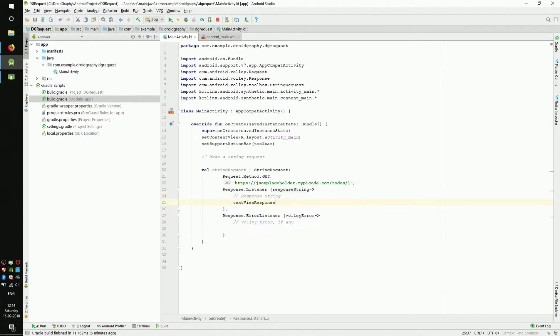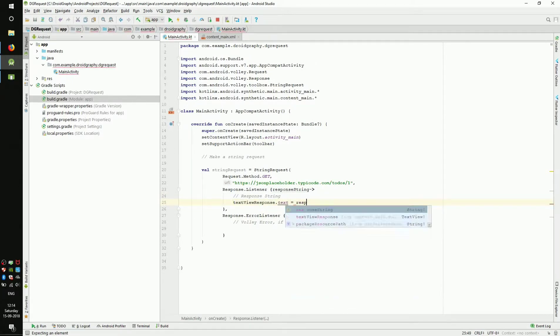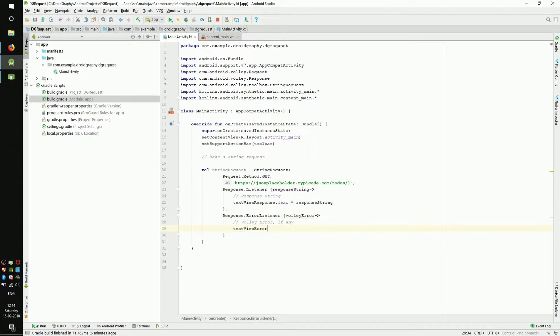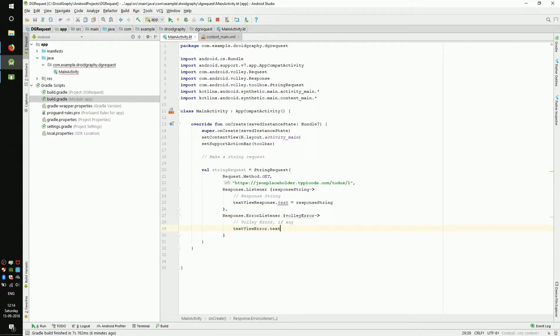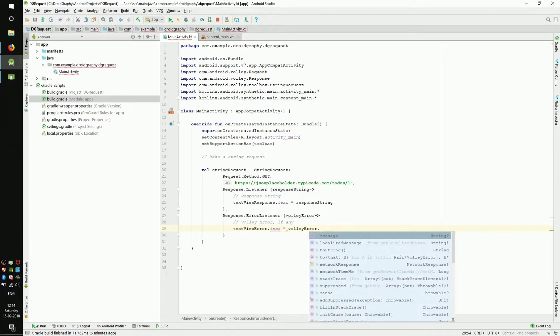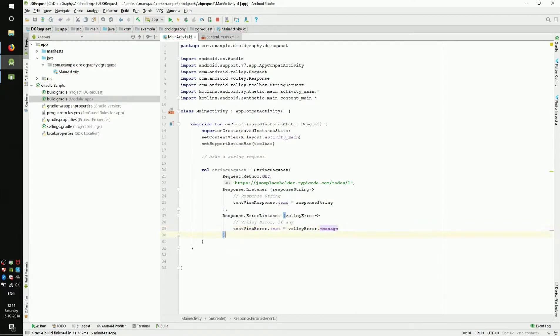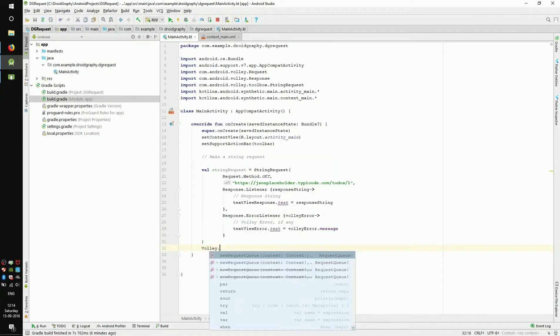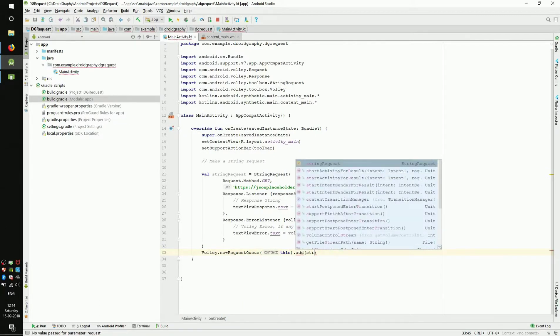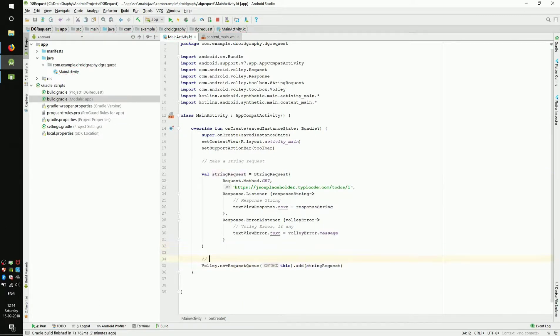we can make use of property access syntax and simply write textViewResponse.text equals responseString. We can do the same for error text view also. Here we should set the text to volleyError.message. We have created our string request. Now we have to create a Volley request queue and add the string request.